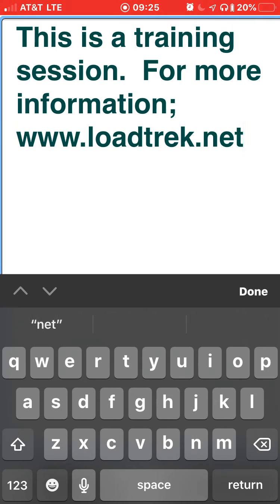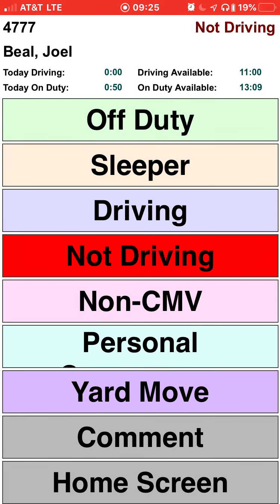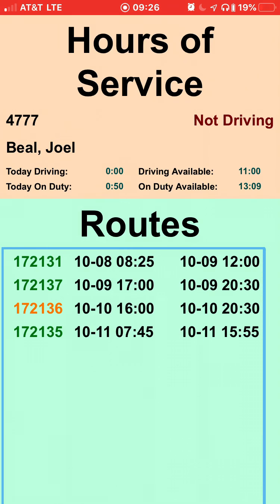Add a comment to your log and save it. When you're done, simply go back to the home screen. That's the Load Track Drivers app. If you have any questions, visit our web page at www.lowtrek.net or talk to your supervisor.